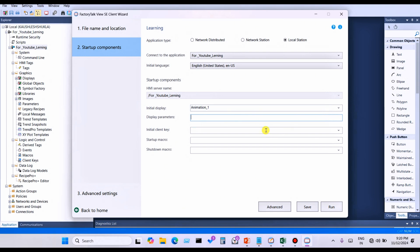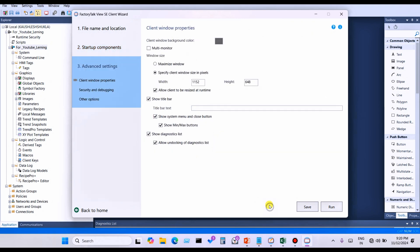Display parameter and client key I will explain in coming videos. The startup macro can be used for header, footer, and other options. I will explain in coming videos what is the startup macro and also the shutdown macro. Next, let's move on to the Advanced section, Step 3.